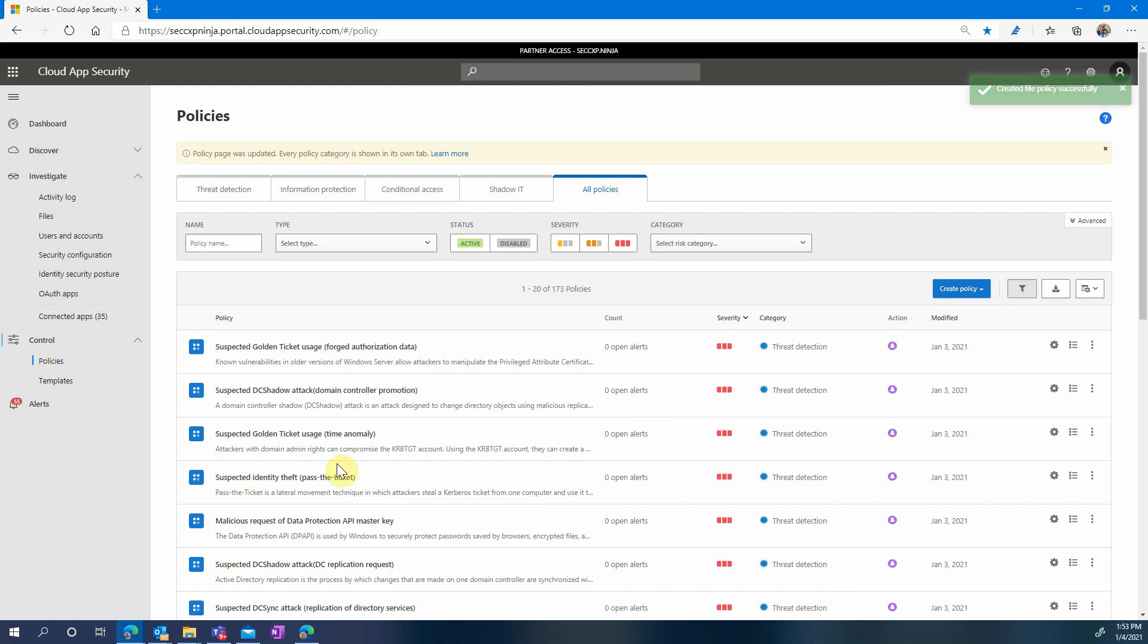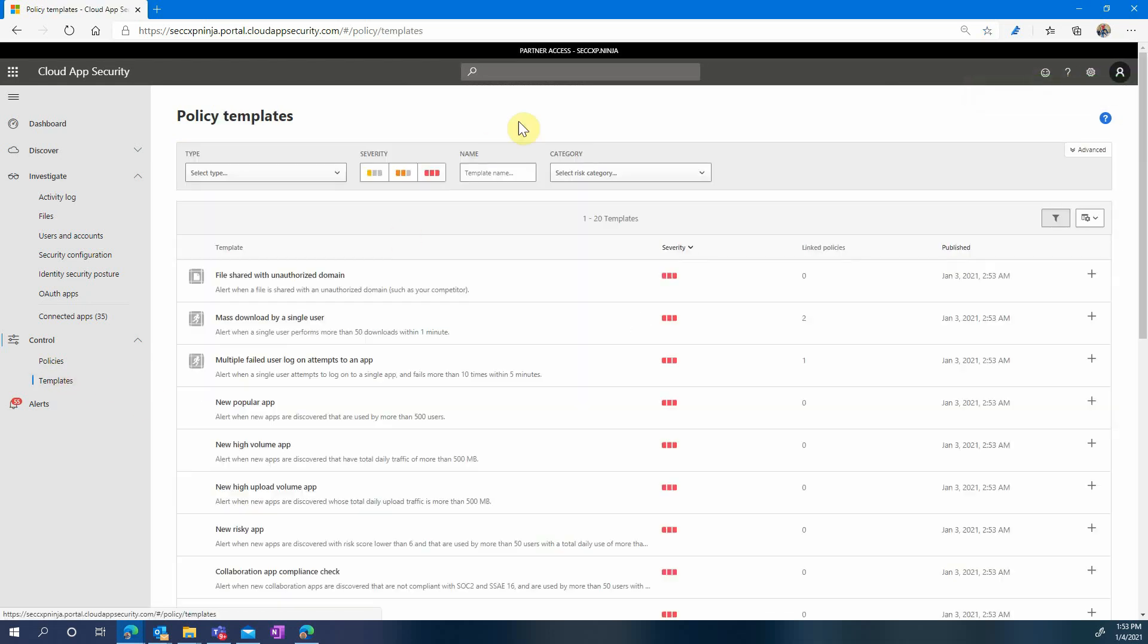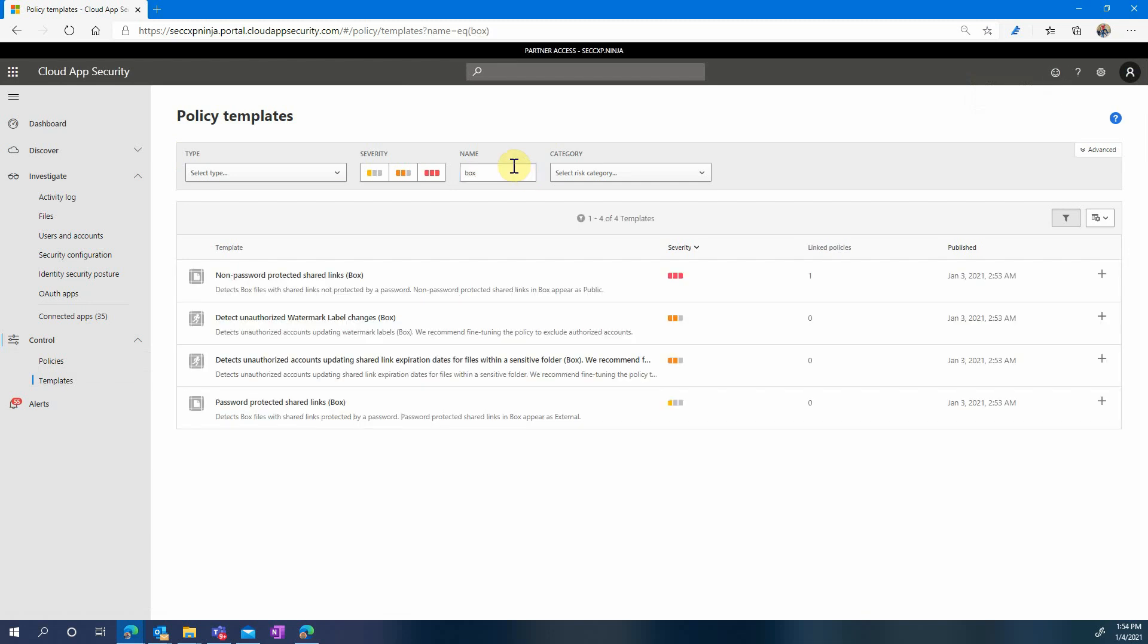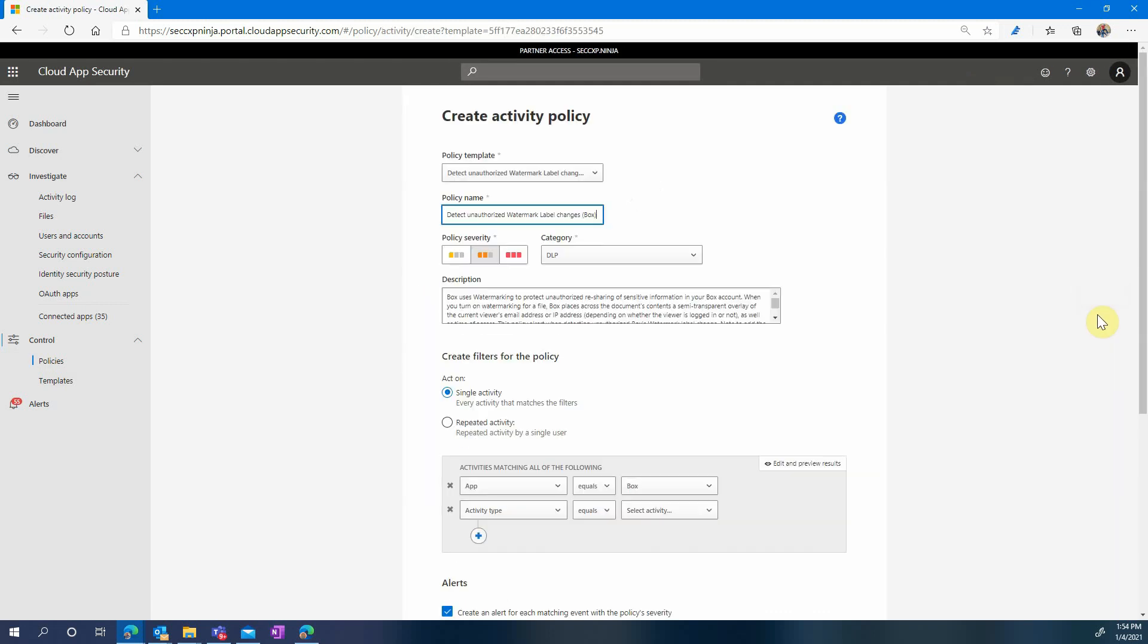Now let's create another one. Back to the templates page and again searching on Box. This time we will try to detect unauthorized watermark label changes in Box. In Box watermarks are a way to apply protection labels to your files. Now let's click the plus button.